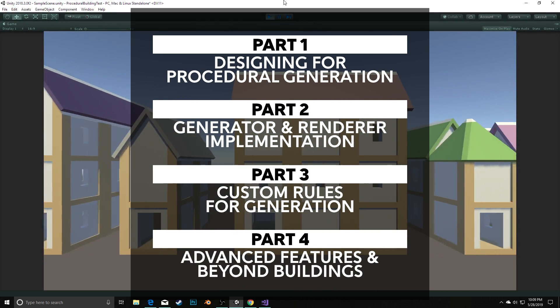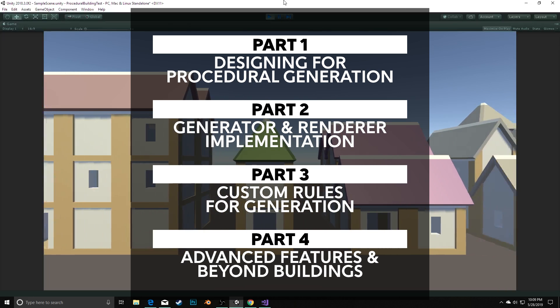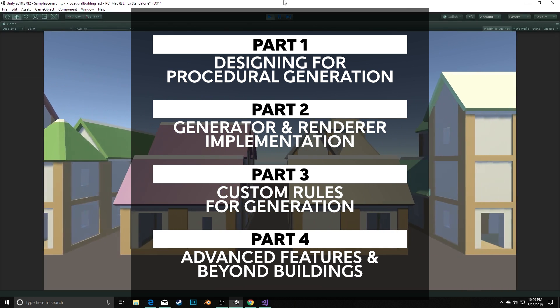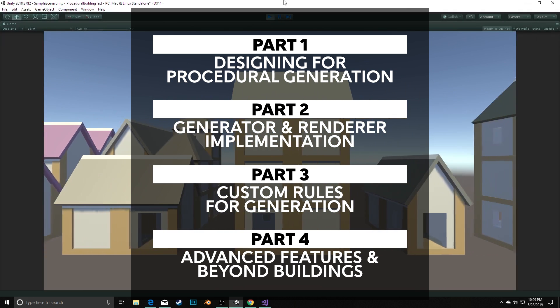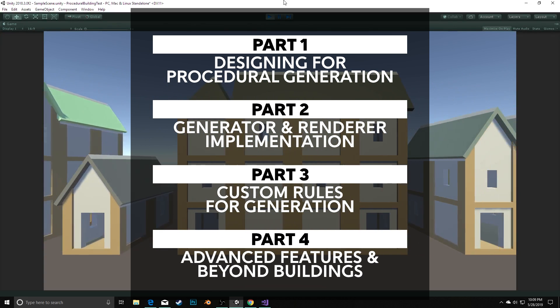Lastly, we'll cover some higher-level features and ways to make our generator more extensible, and we'll look at how the fundamentals we use in our building generator can expand to procedurally generating other things.